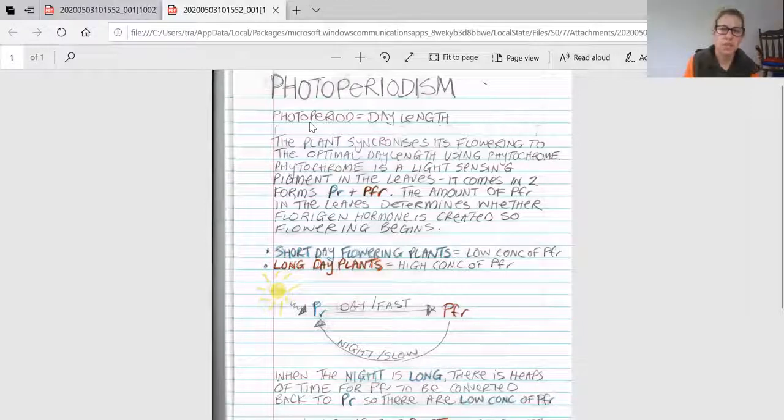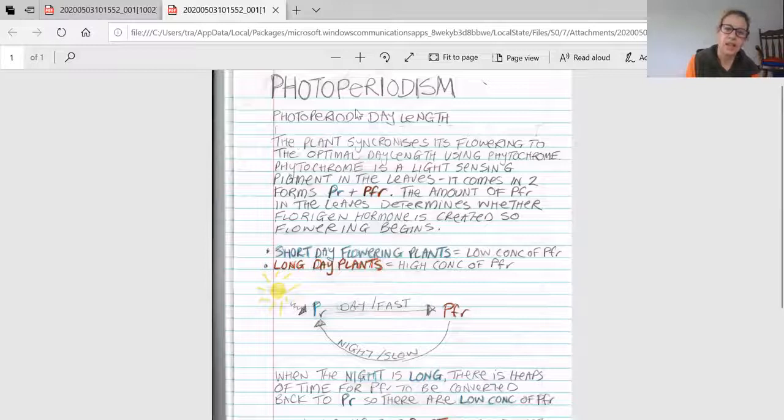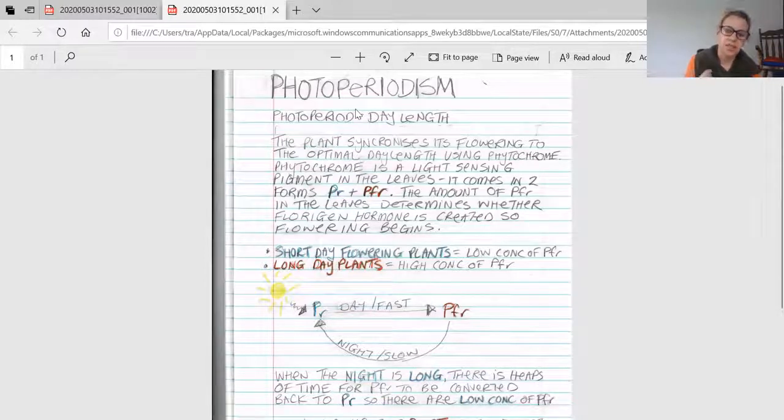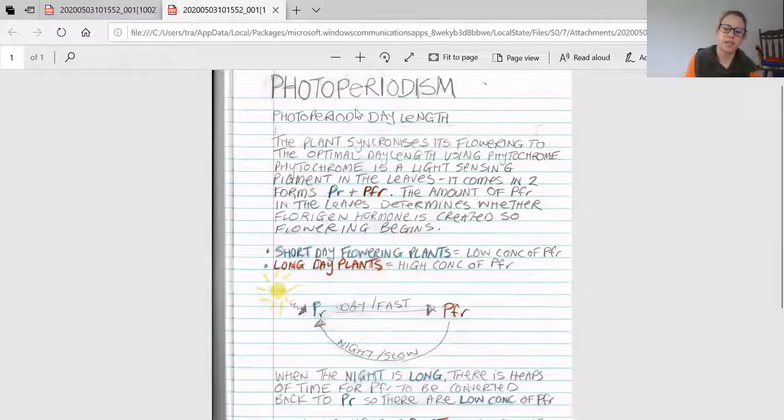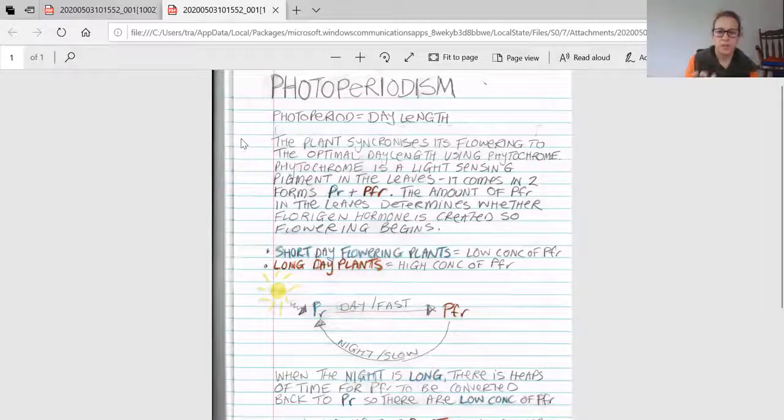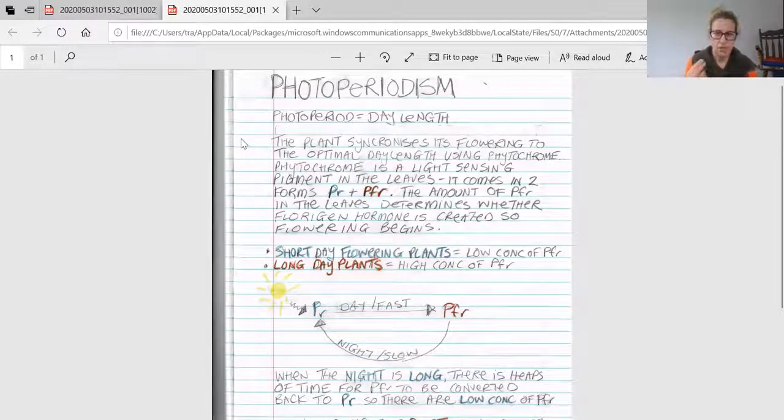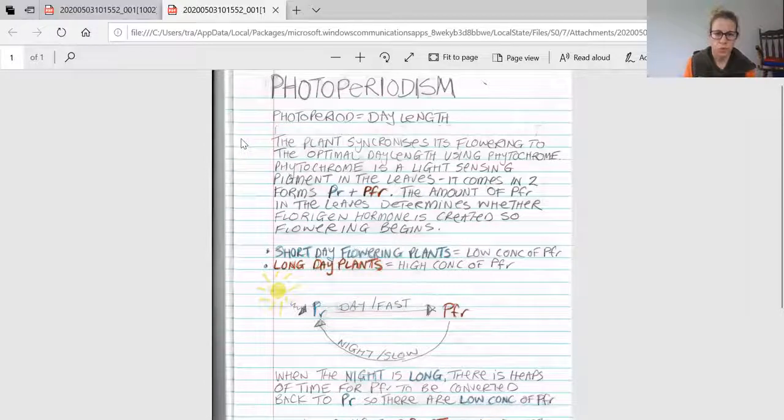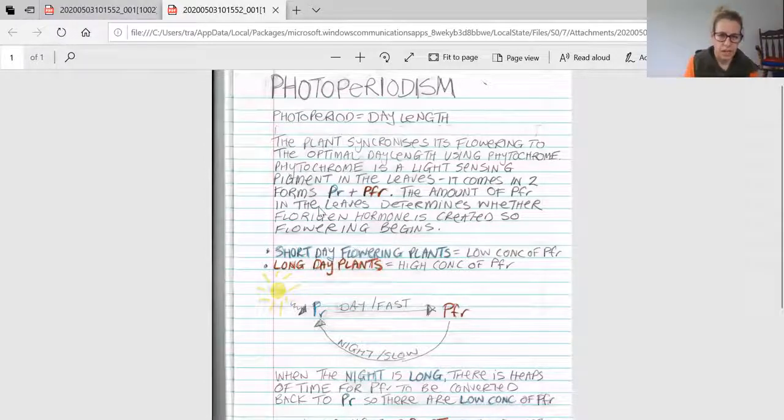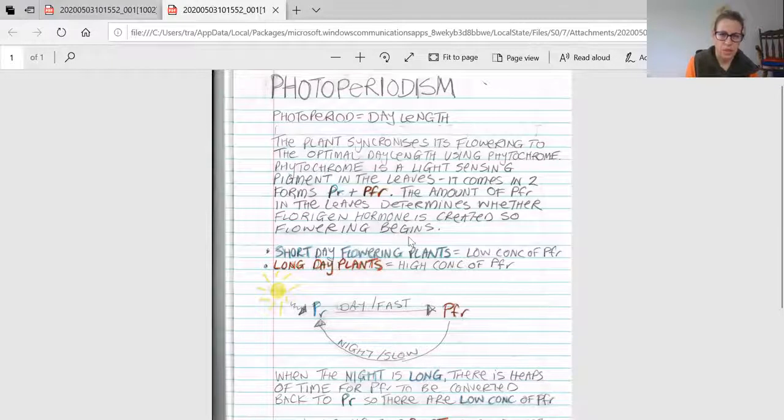How does the plant do it? The plant synchronizes its flowering to the optimal day length using phytochrome, a light-sensing pigment or protein found in the leaves. It comes in two forms: PR and PFR.